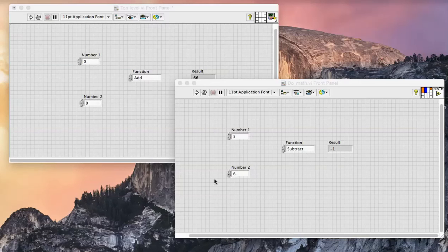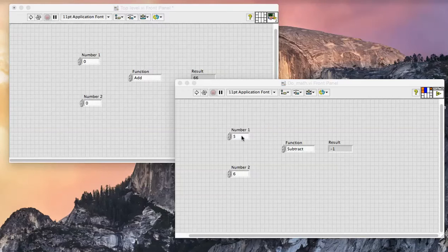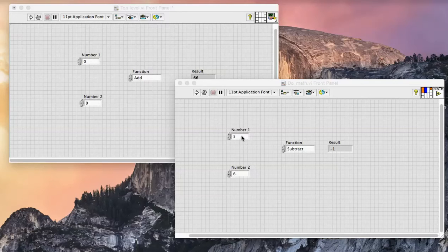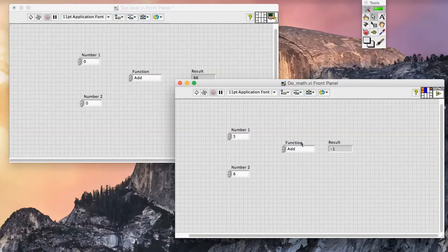Here we have a very simple demonstration of the power of suspend when called. I have a VI called DoMath, which merely takes two double precision numeric inputs and performs a function on them, either an addition or a subtraction in this case.